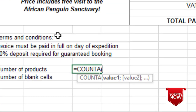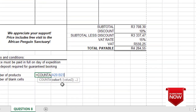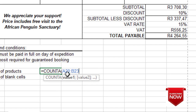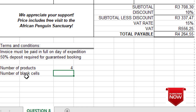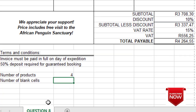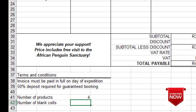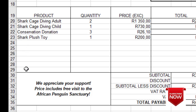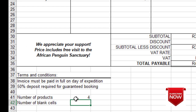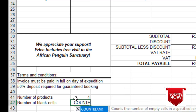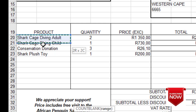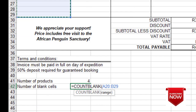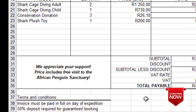For G, it says number of blanks, and we are told the blanks to be counted are from A20 to A29. So we type equals COUNTBLANK, then highlight the range from A20 to A29, close the bracket, press Enter, and our answer is 16.